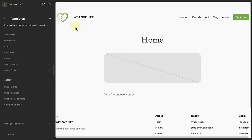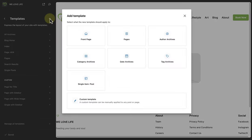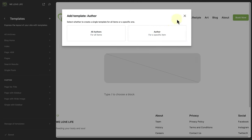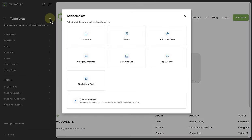If you wanted to create a template for a specific category, tag or author, you can do that by adding a template. Click on the plus icon next to templates and you can add a template for author archives — for all your authors or for a specific person. You also have the option to add a category template for all categories or individual ones, as well as templates for date archives or tag archives. You can also add a new page template, a single item post template, or a custom template that can be manually applied to any post or page.